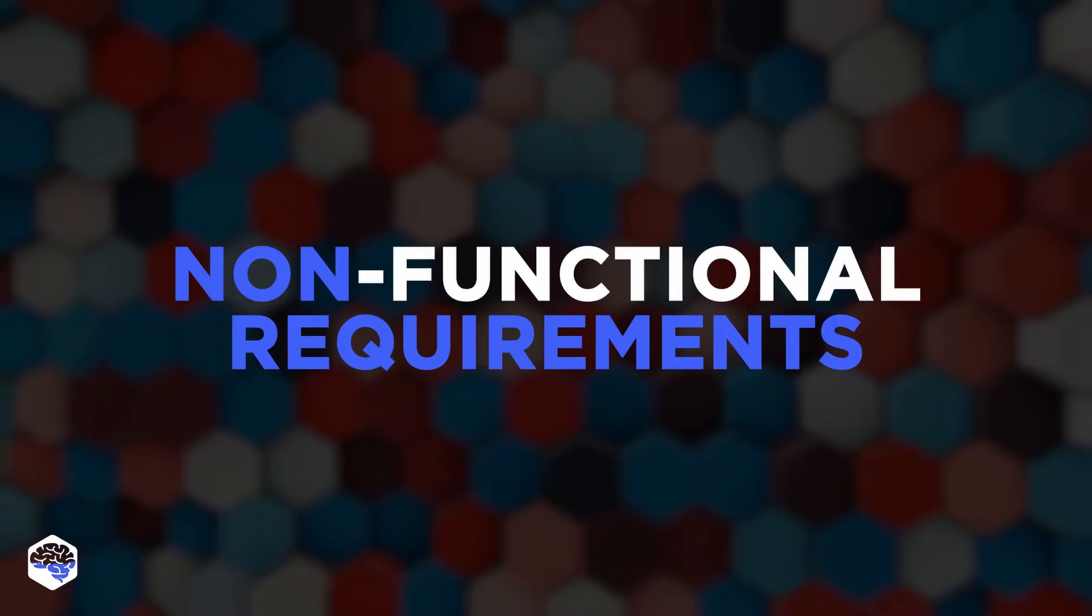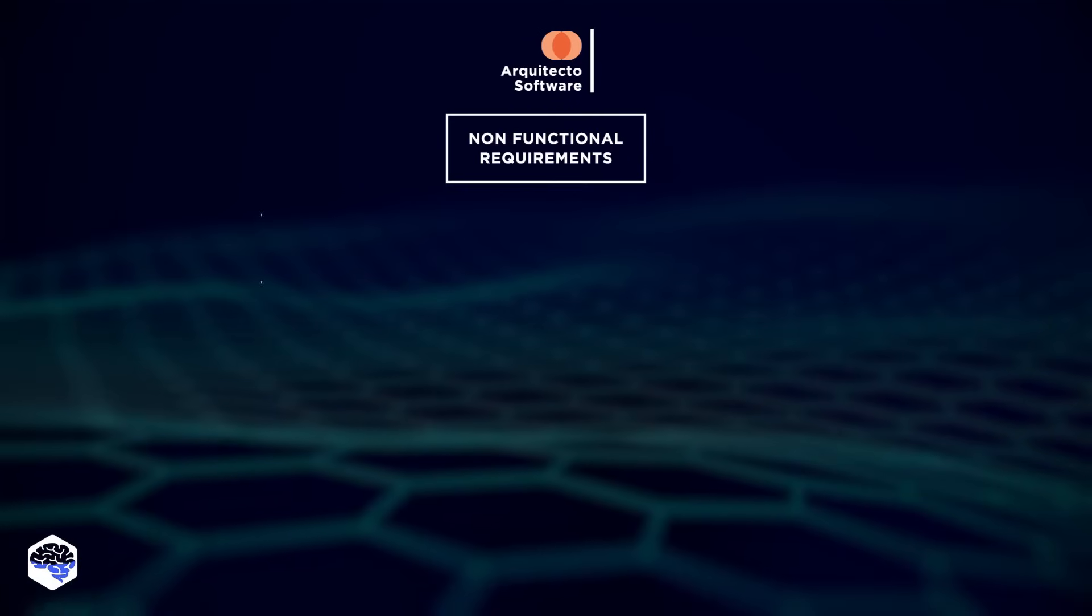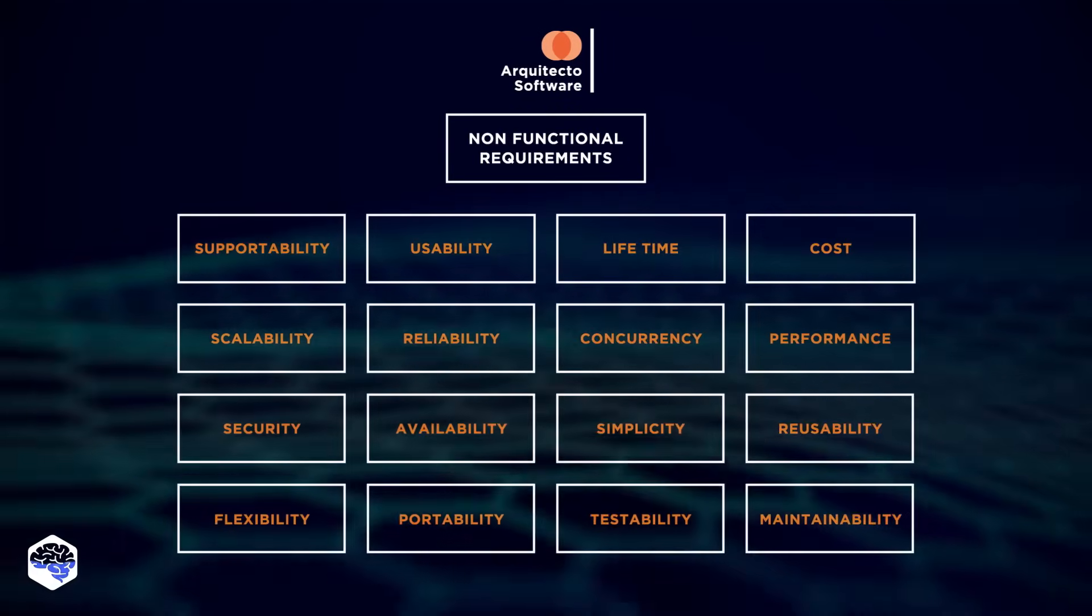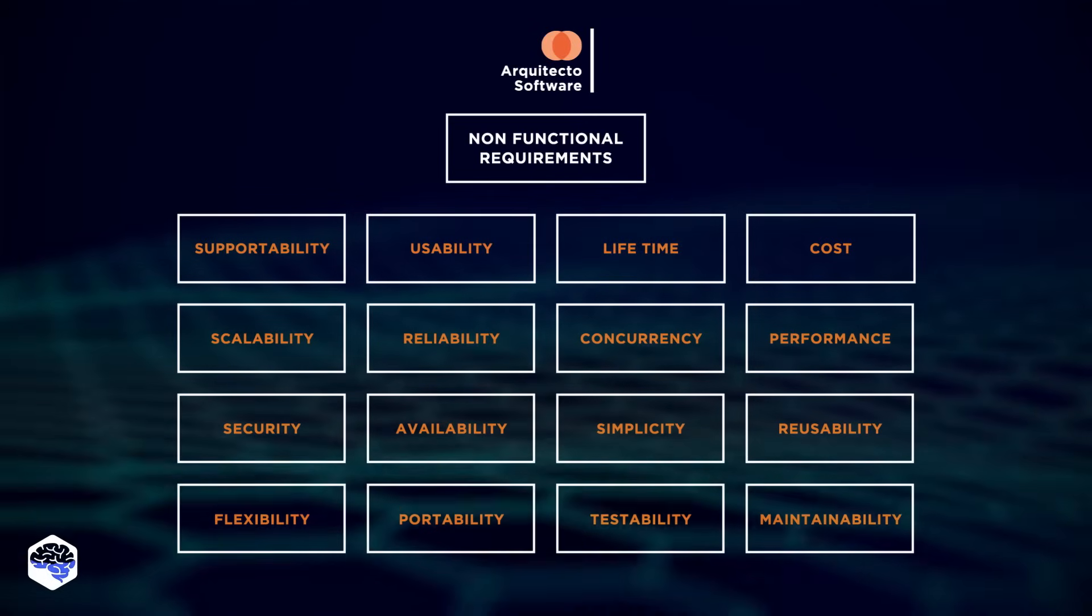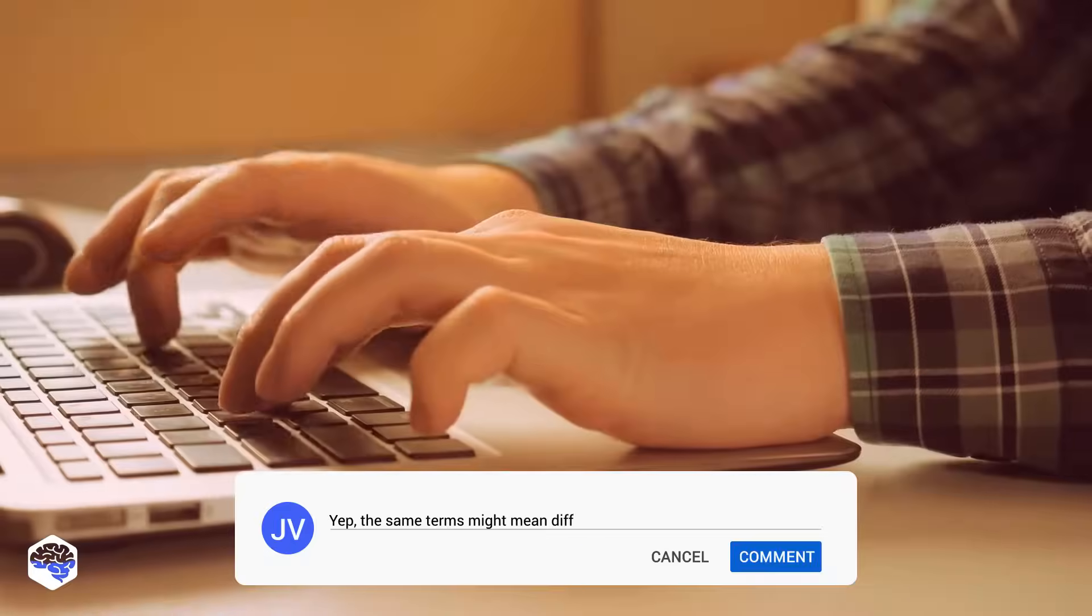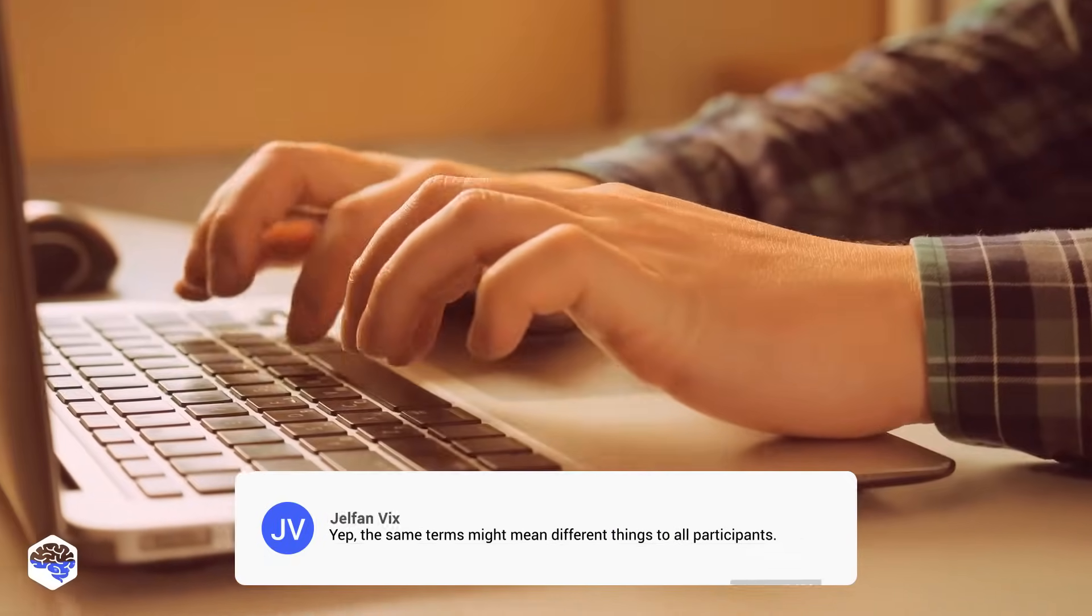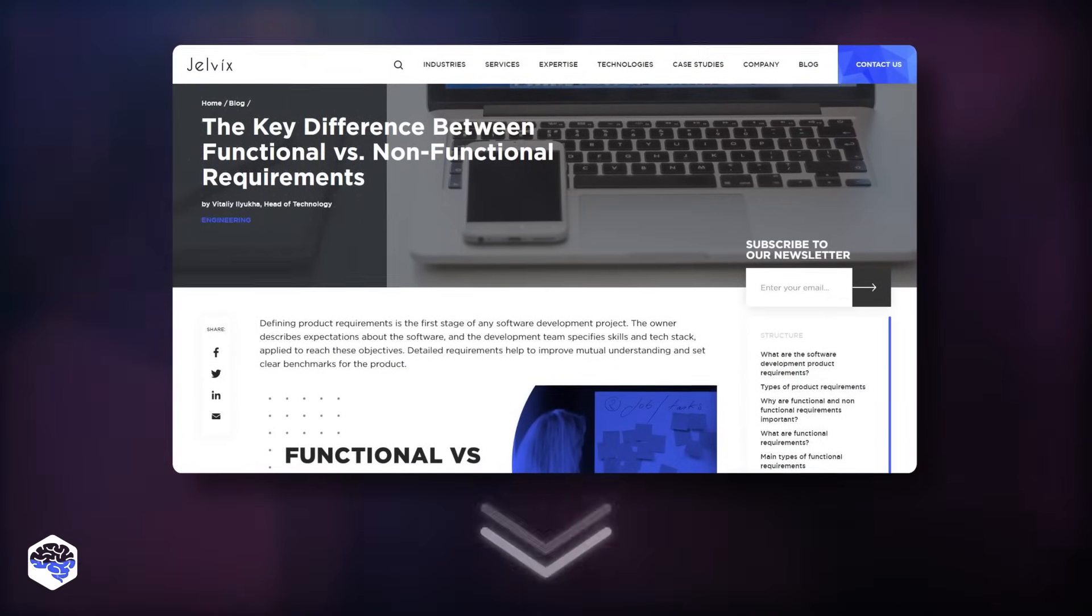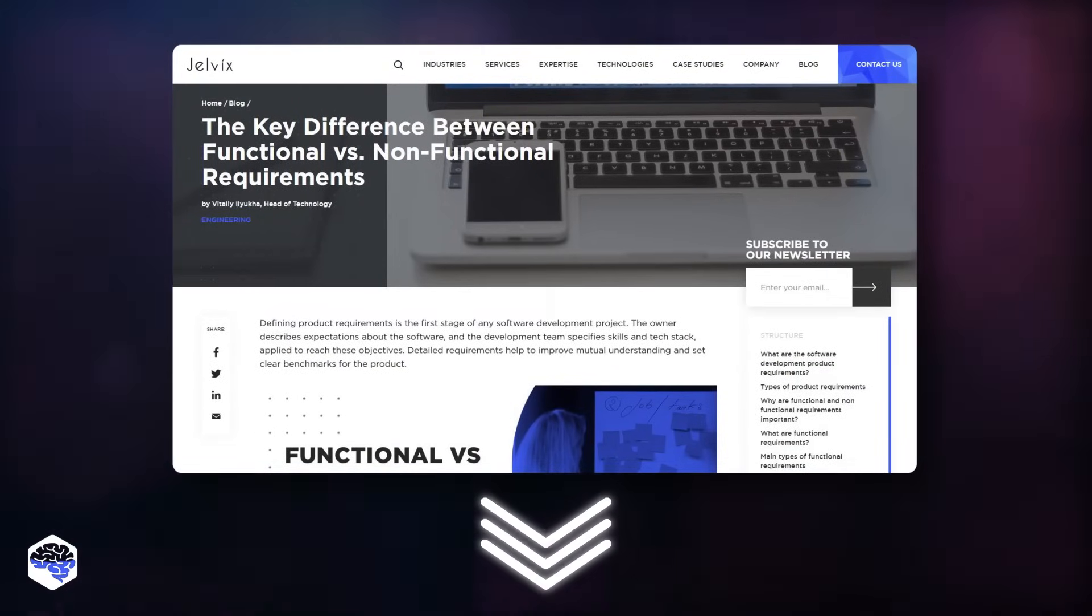And finally, non-functional requirements, which set the criteria according to how the system has to function. For many teams, this section of an SRS is the most challenging one. Does it sound difficult for you? Drop a comment under the video. Here, we recommend checking out our full guide to non-functional requirements. The link is in the description.